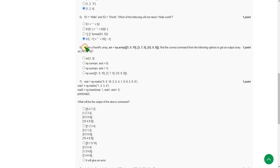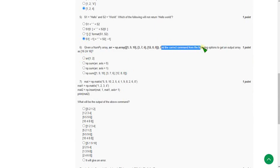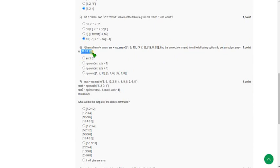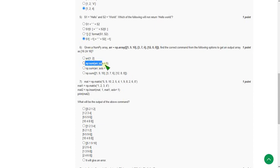Sixth question: given a NumPy array, they ask which command gives an output array of [16, 24, 16]. For this, the answer is the second option: np.sum(array, axis=0). The second option is the correct answer for the sixth question.